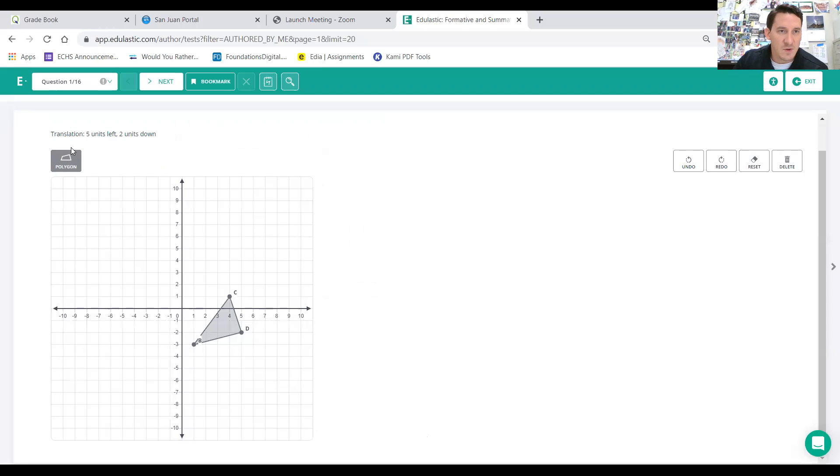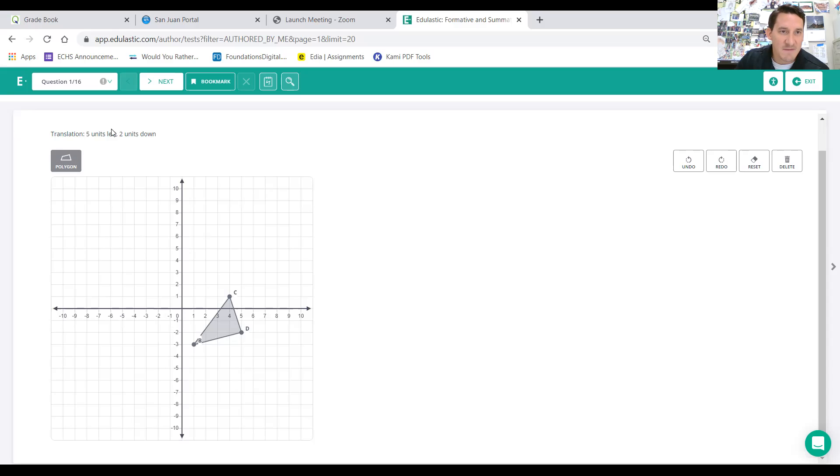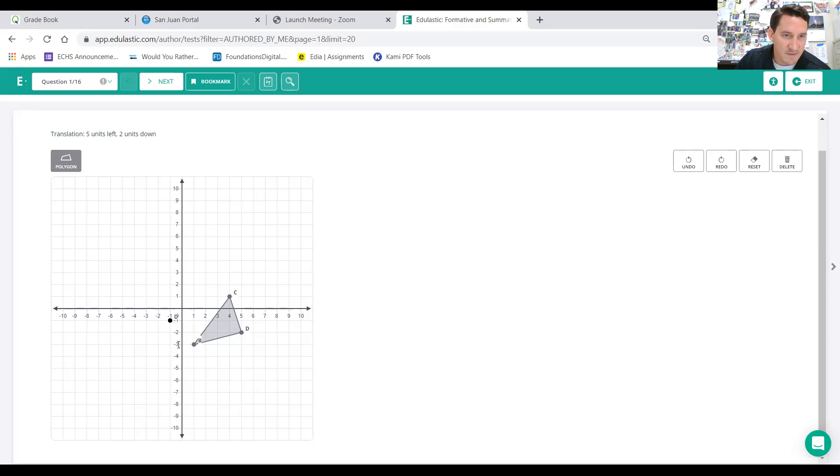all you need to do, you have this polygon tool already selected. You do the same thing. Go left five, down two. So from each point, left one, two, three, four, five, down one, two. Drop your point. And then from each point, left one, two, three, four, five, down one, two.